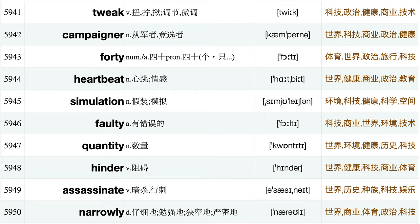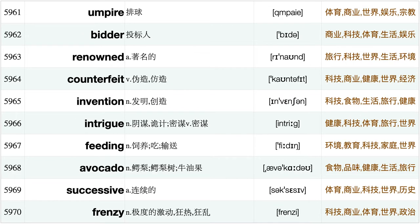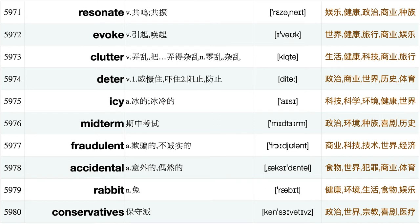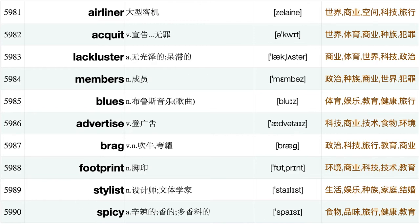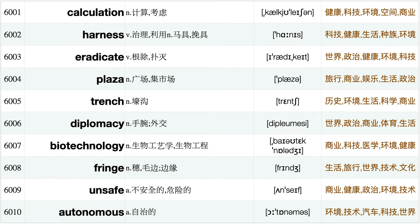Distinguish, Preach, Contention, Villain, Sparkle, Advertiser, Retired, Dormitory, Disinfect, Denim, Impeachment, Solely, Animated, Savage, Chronicle, Discard, Fracture, Gently, Gill, Examination, Minimize, Villager, Servant, Pathway, Sailor, Commonwealth, Mutation, Invasive, Exemption, Scar, Spasiflight, Tab, Screensaver, Shake, Jab, Glacier, Bridesmaid, Haircut, Beard, Tweak, Campaigner, Forty, Heartbeat, Simulation, Faulty, Quantity, Hinder, Assassinate, Narrowly, Australians, Booster, Disguise, Worrying, Parts, Interstate, Rift, Irony, Marital, Disgusting, Umpire.